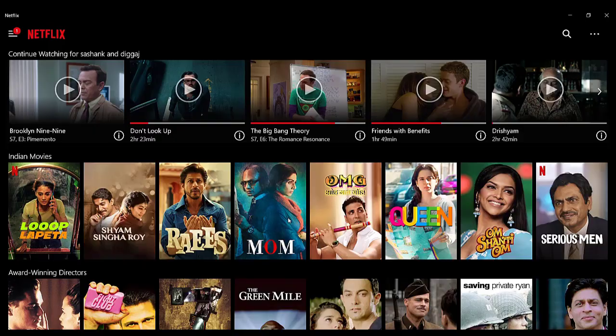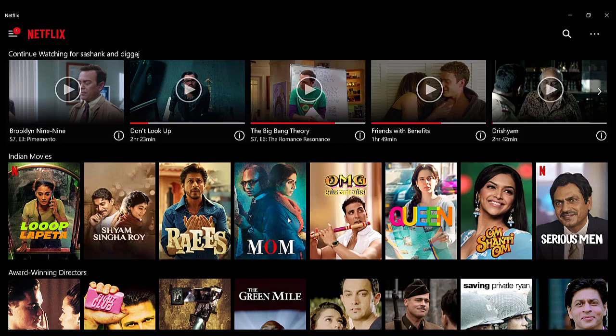I hope this video helped you to sign in to your Netflix account. Don't forget to like, share, and subscribe to the channel for most useful tutorials. Thank you for watching.